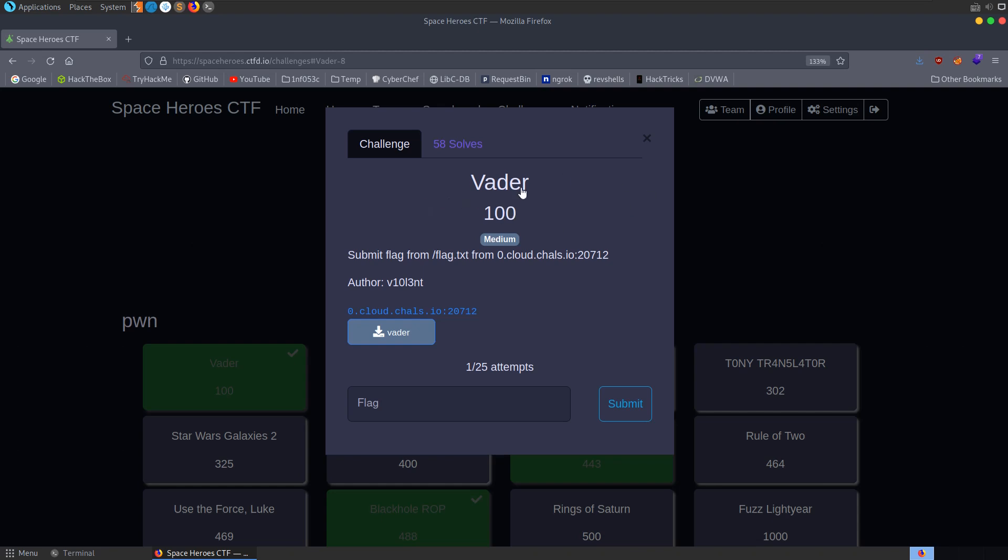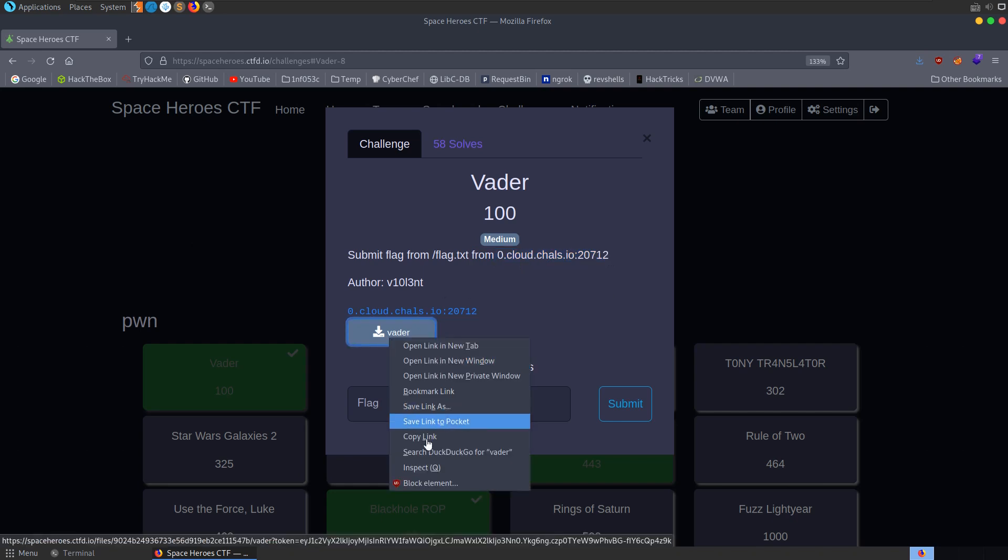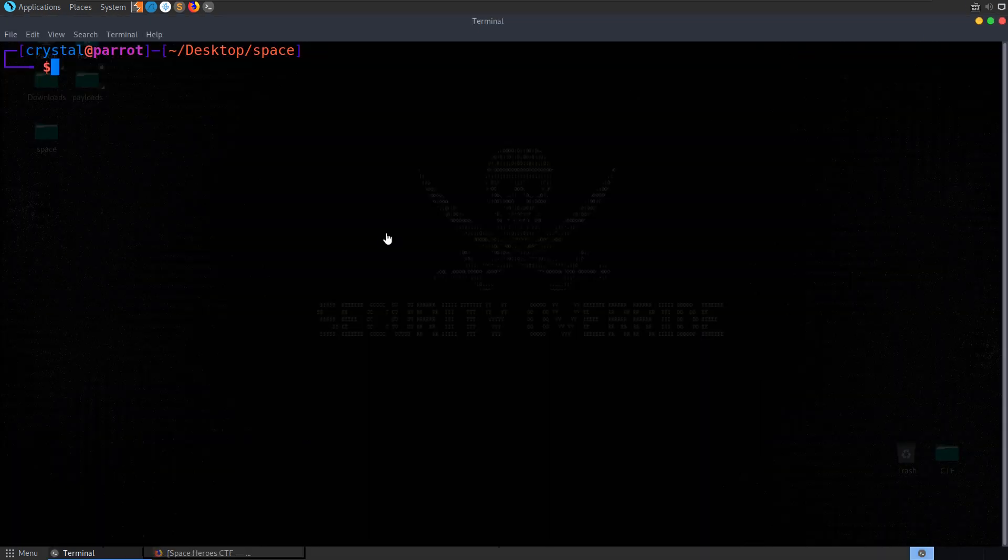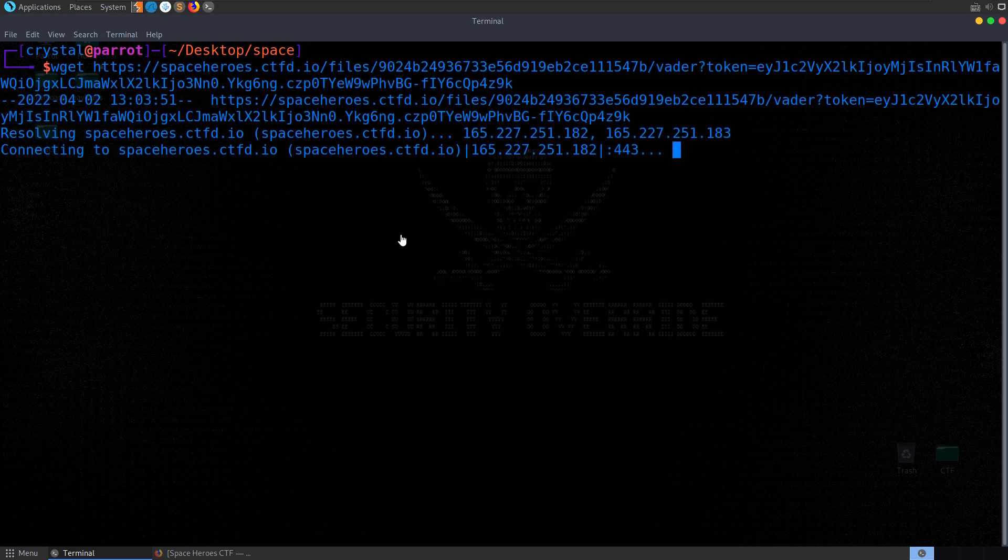In this video we're going to take a look at the Vader challenge from the Space Heroes CTF. It's a Pwn challenge, the difficulty is medium and the description says submit the flag from the server address and port number that we're given. We're also given a binary to get things working locally first of all, so let's download that.